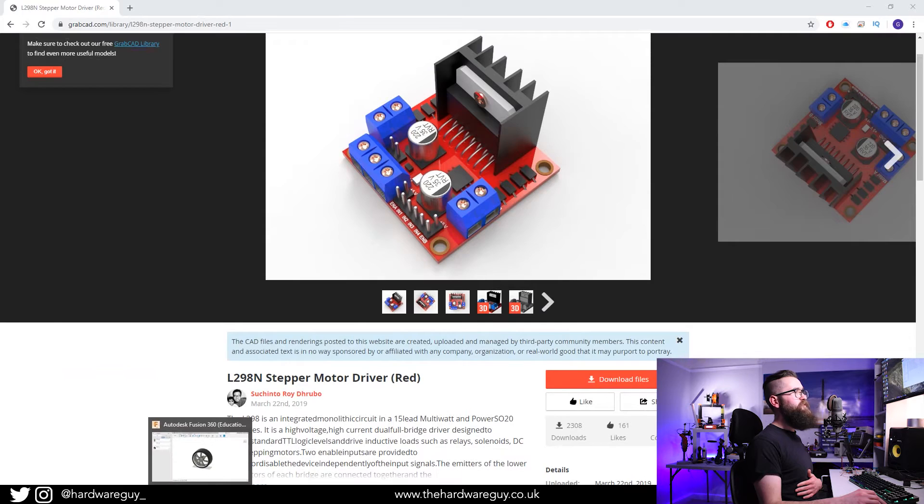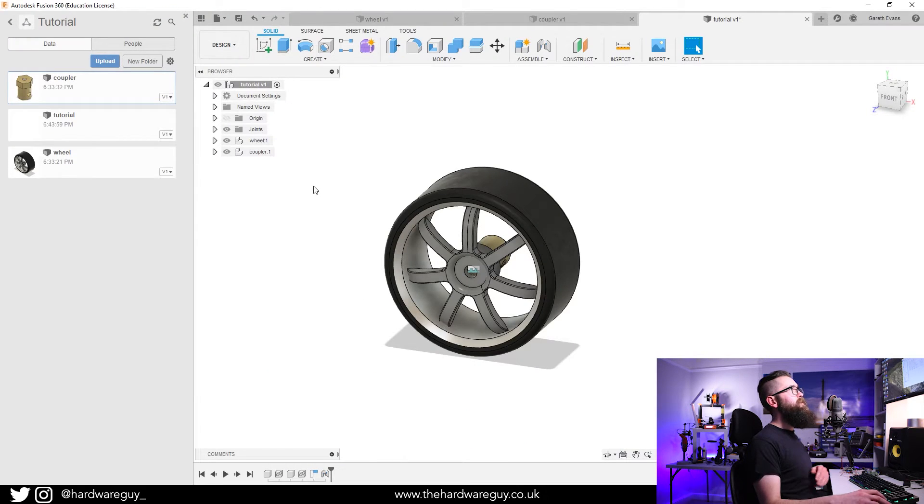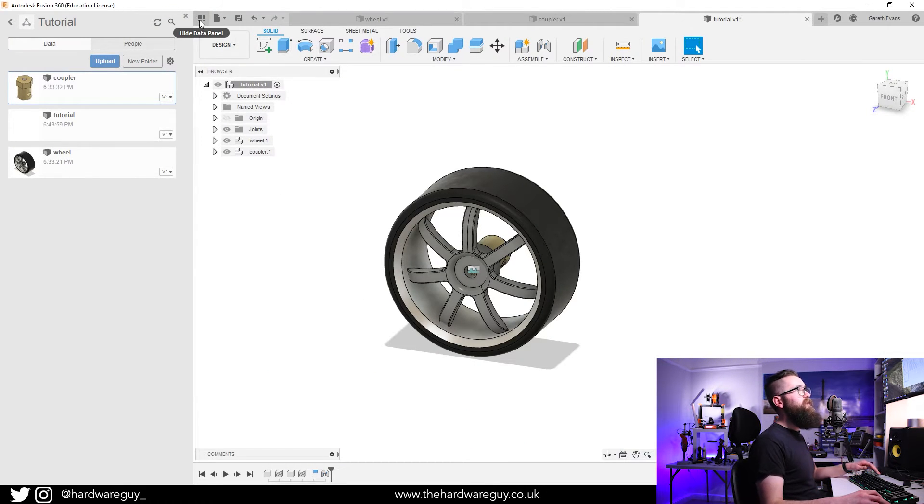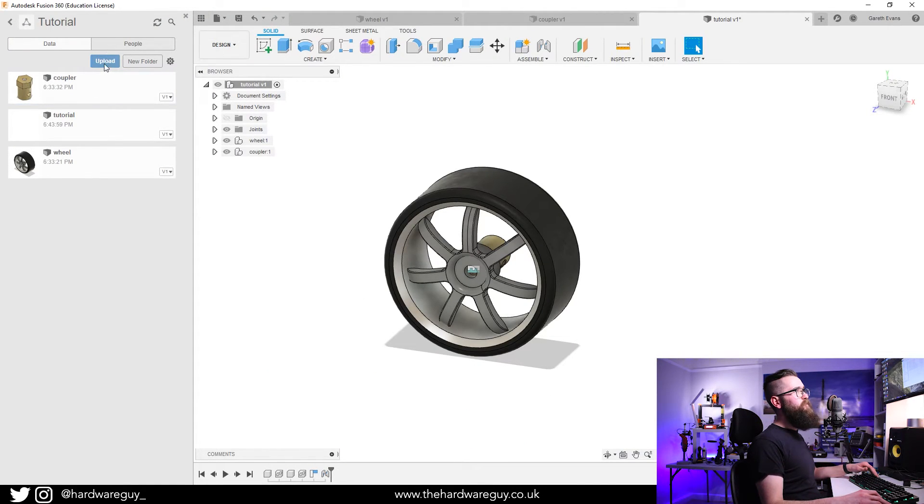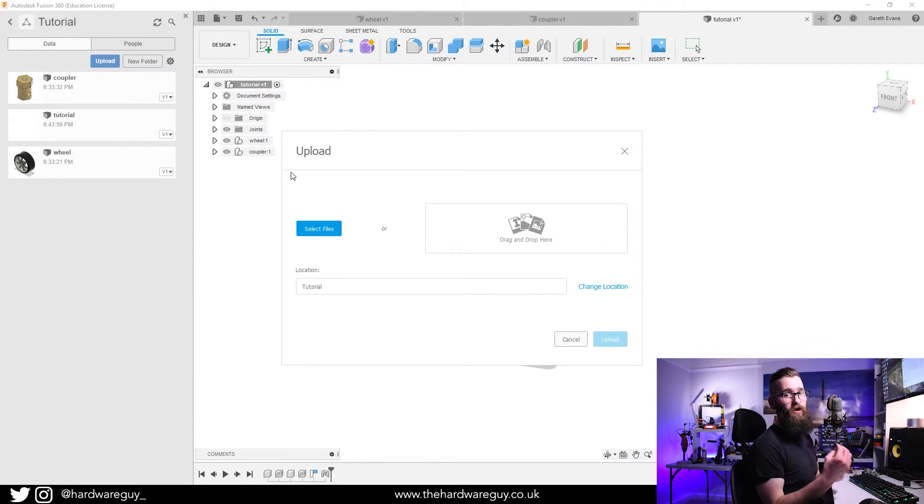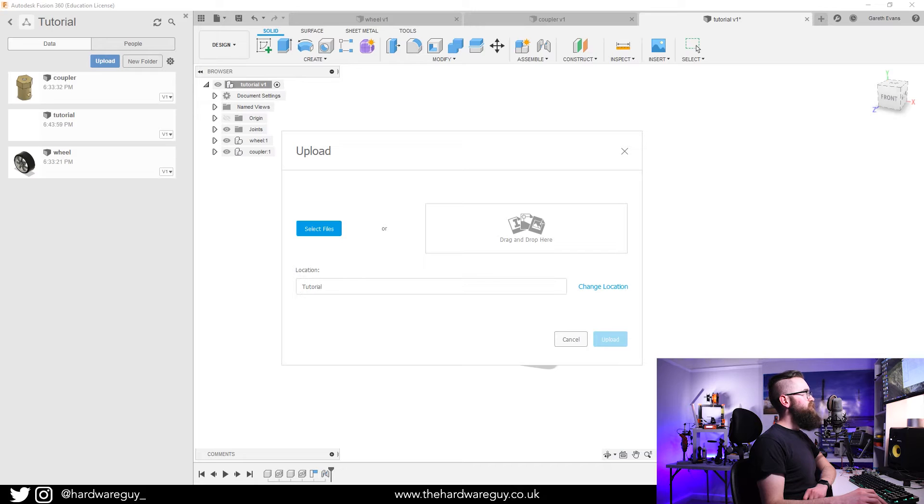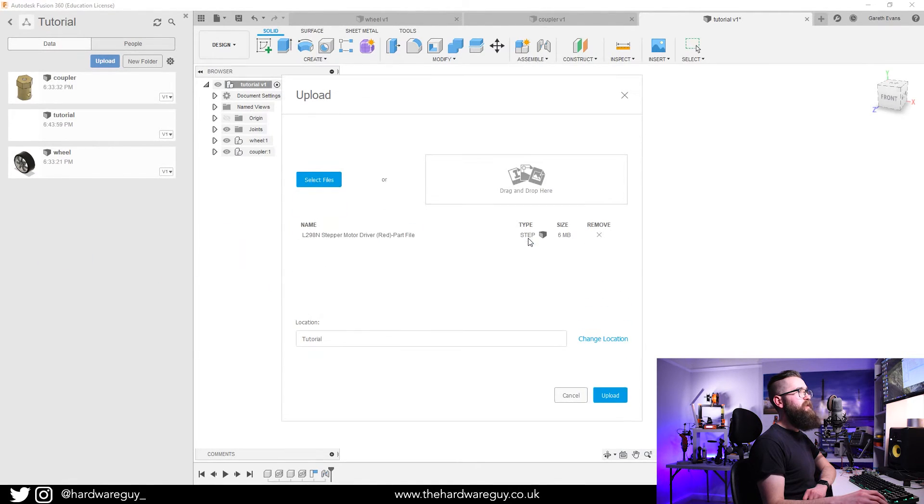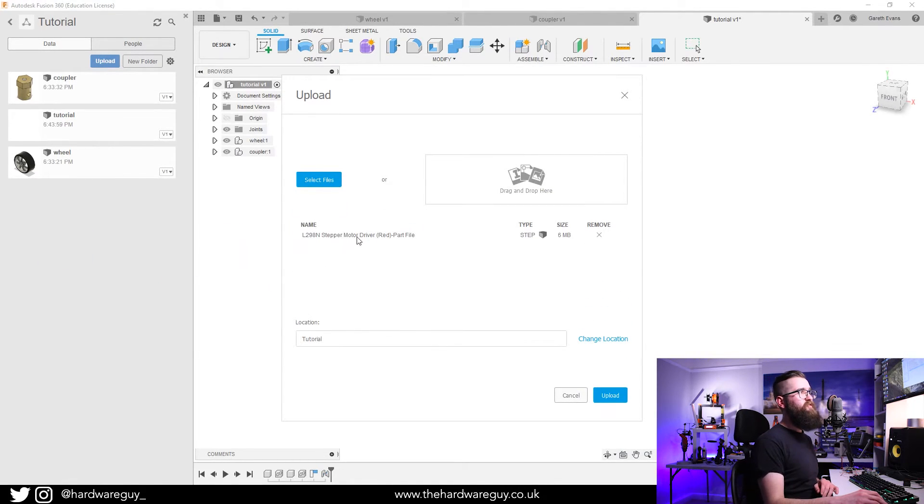What we want to do is grab that step file. We're going to go to Fusion 360, make sure you've got your data panel open again, and you'll see there's an Upload button. If you click that, Fusion lets you upload other models directly here.